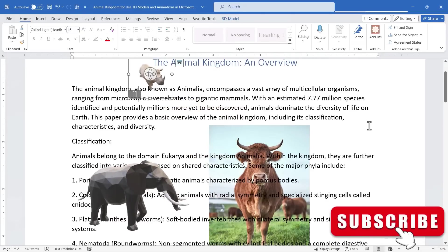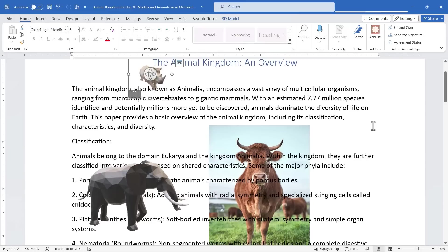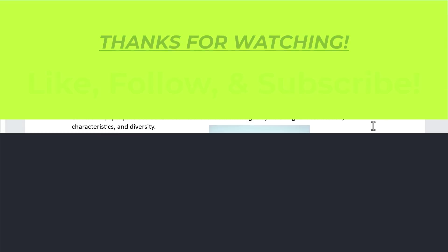So I hope this video has been helpful to you and that you'll find some ways that you can use 3D models including animated models in your Microsoft Word documents.